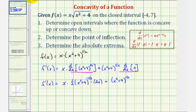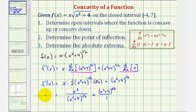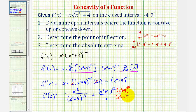Let's go ahead and simplify this product here. Notice this two and this two simplify to one, and because this is a negative exponent, we'll move it to the denominator. So this would be equal to x² divided by the quantity x² + 4 to the one-half. And then plus — let's write this as the quantity x² + 4 to the one-half over one. To add these two fractions, we'd have to obtain a common denominator, which would be the quantity x² + 4 to the one-half. So we'll multiply this second fraction by x² + 4 to the one-half over x² + 4 to the one-half.